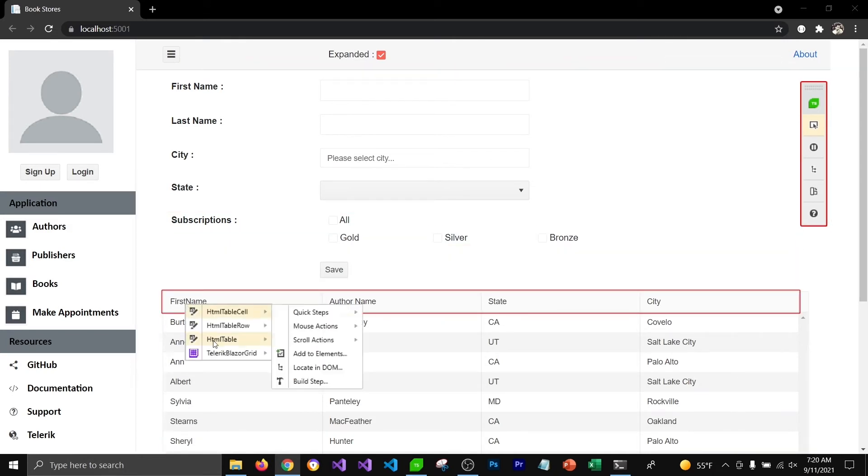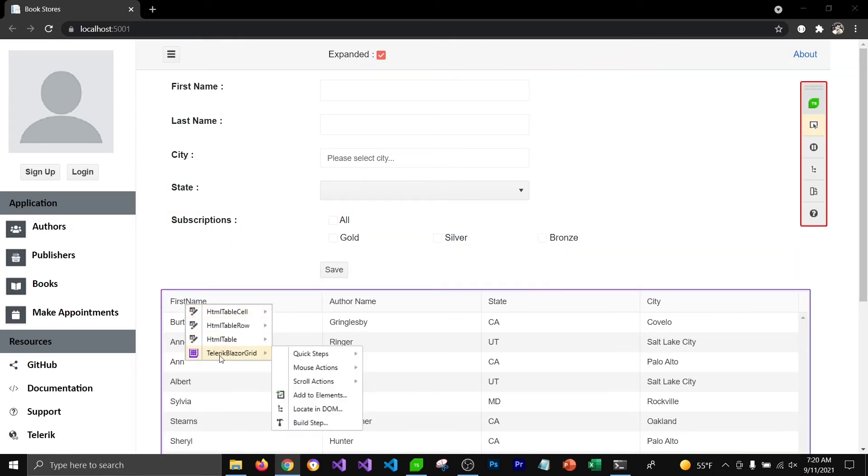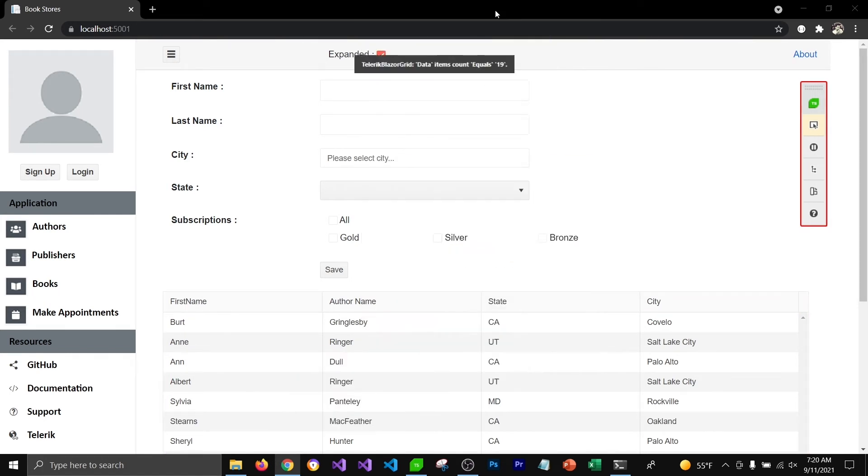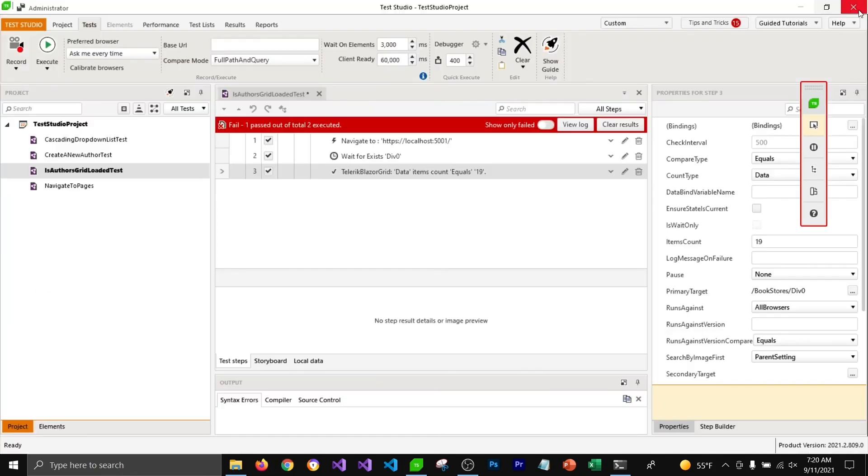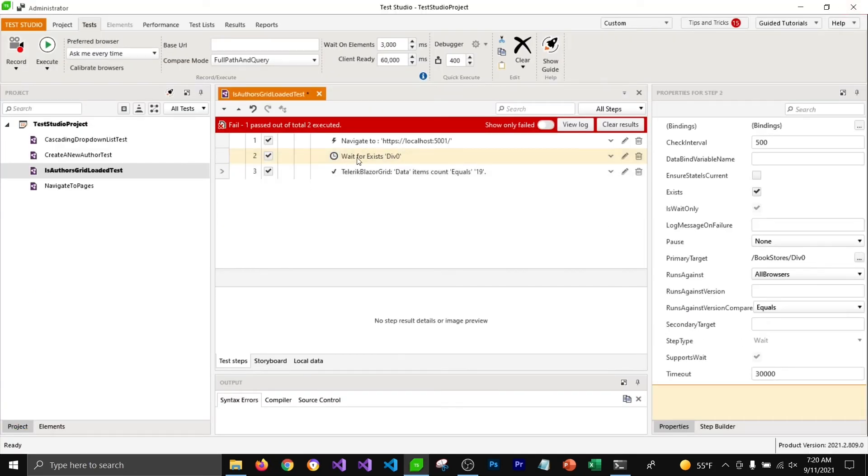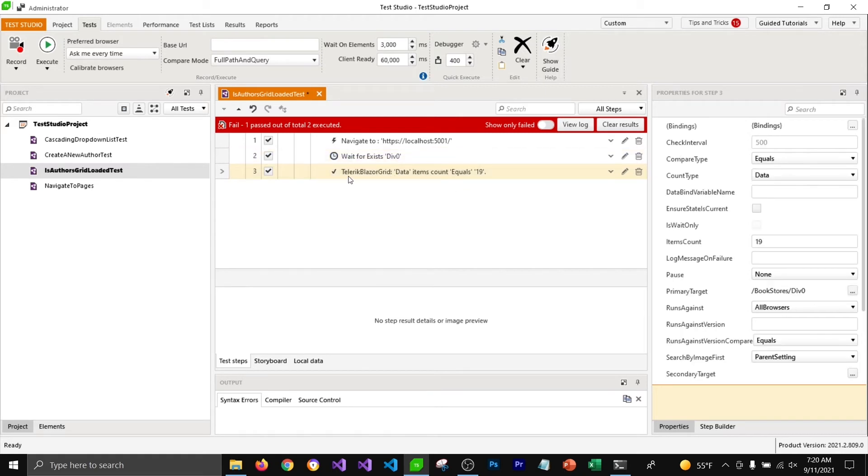I'm going to close the browser and you can see that it added a wait step before it's checking if grid view has 19 items in it or not.